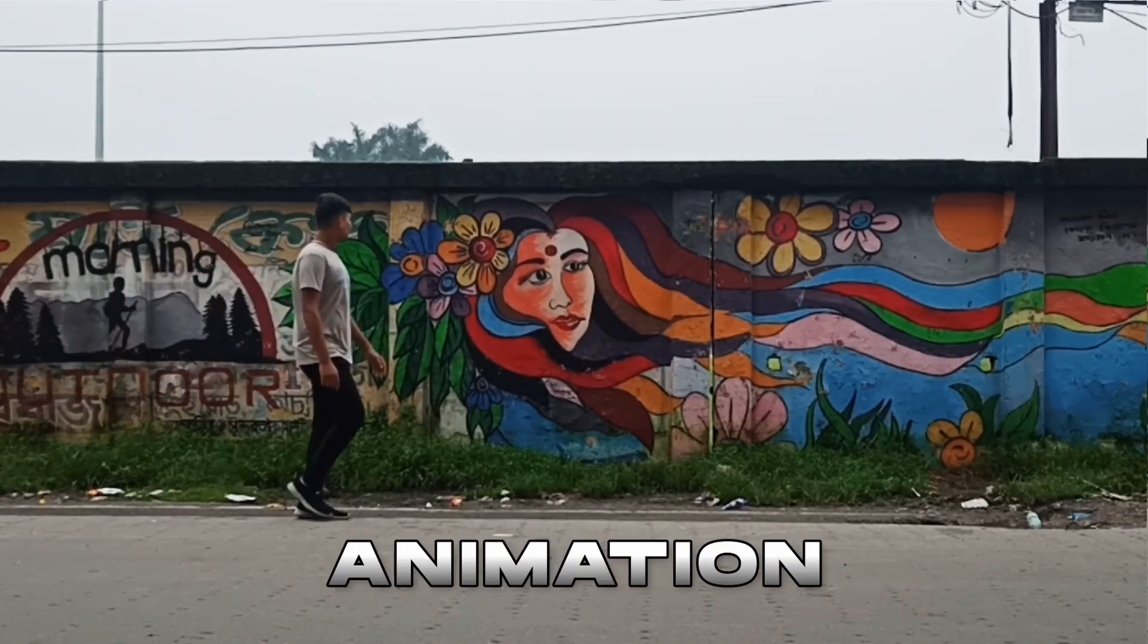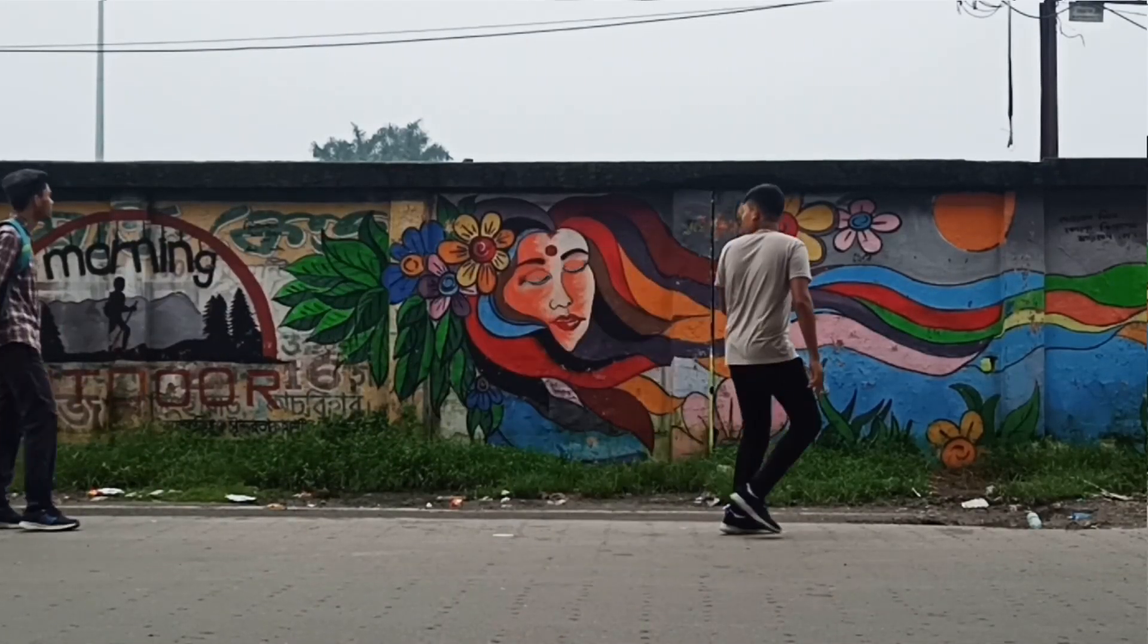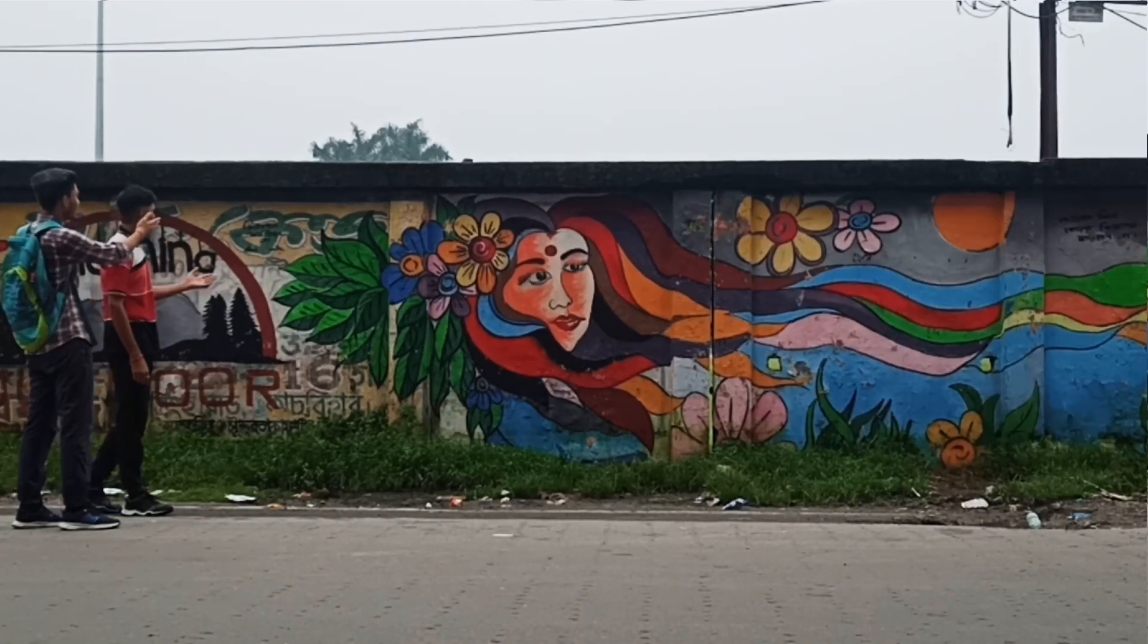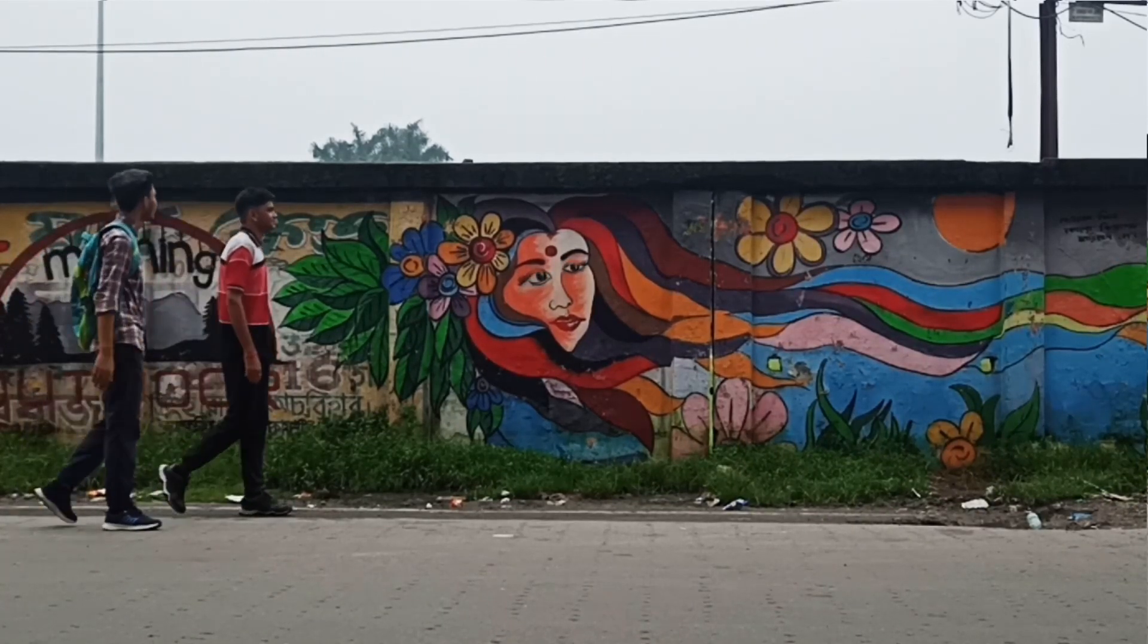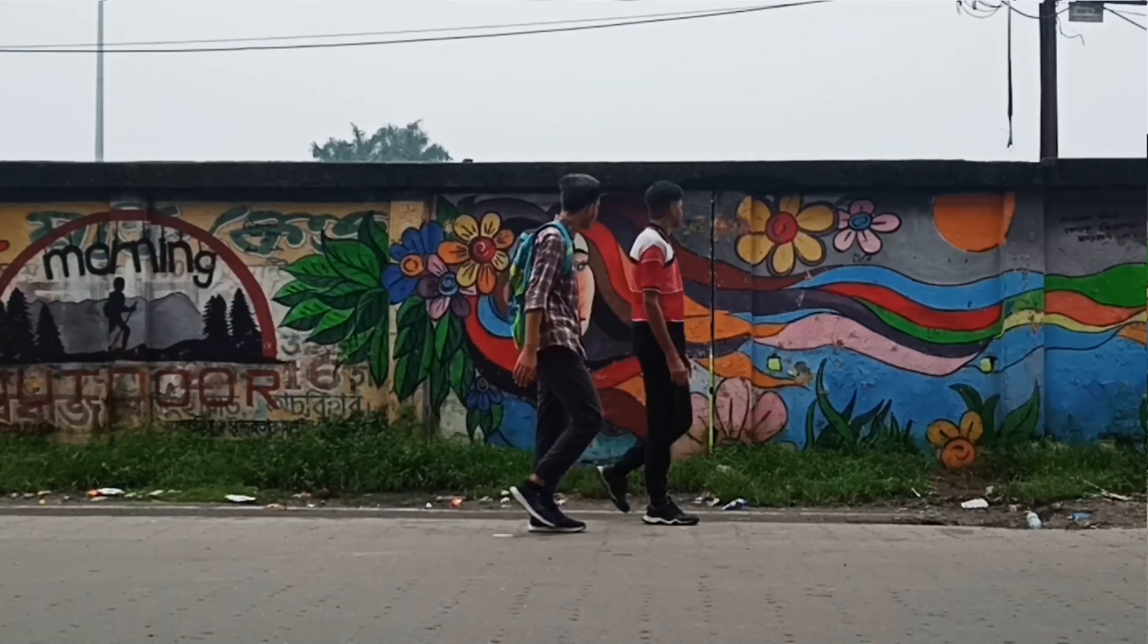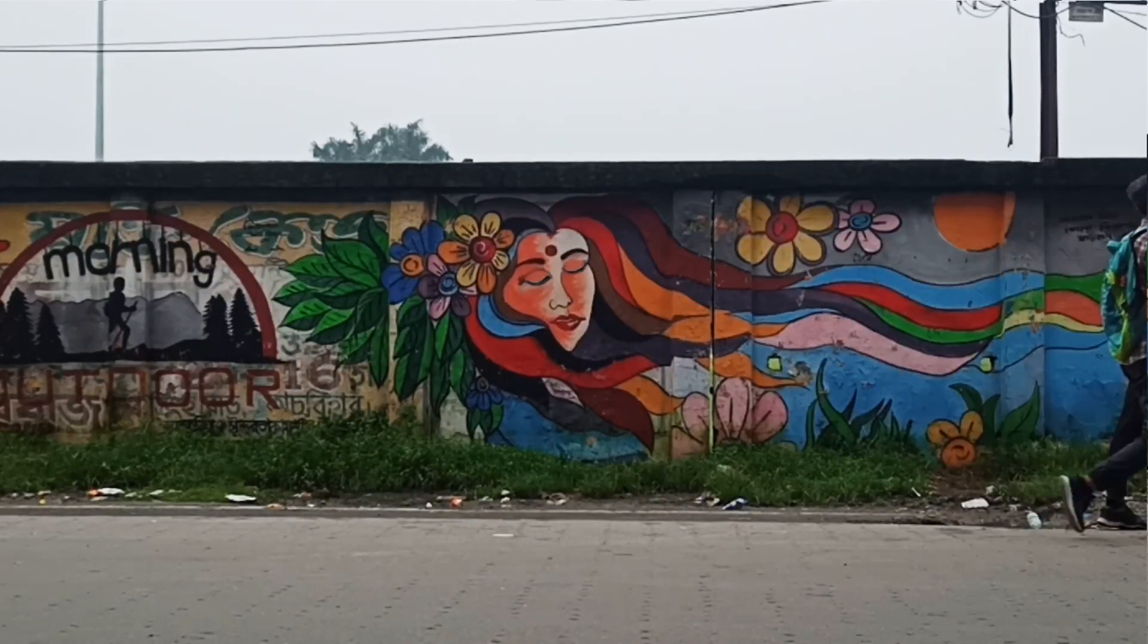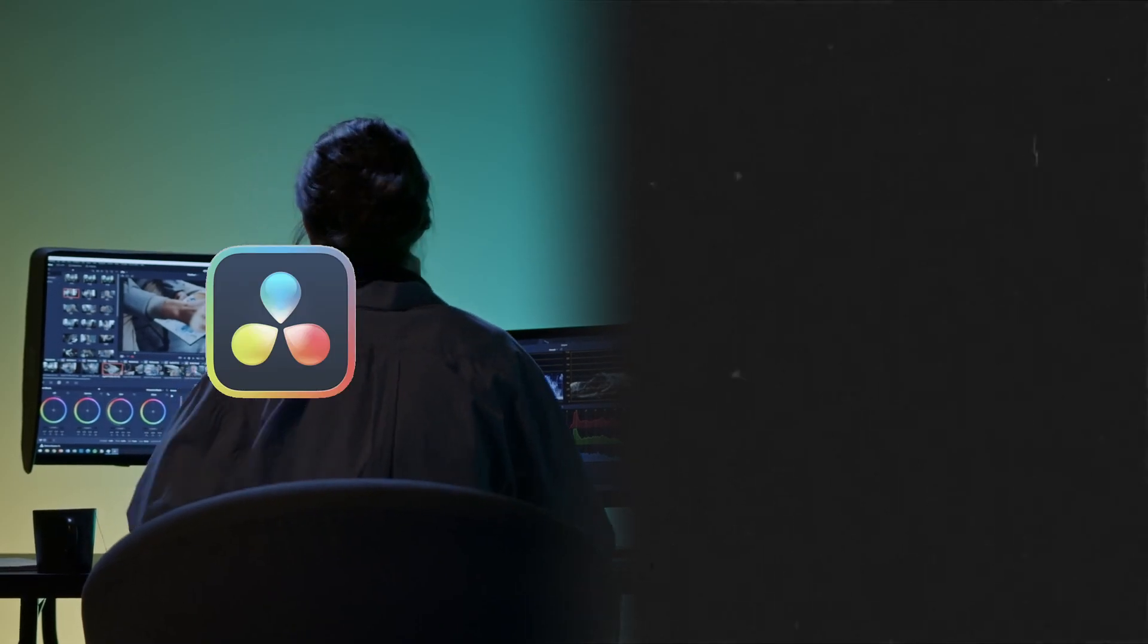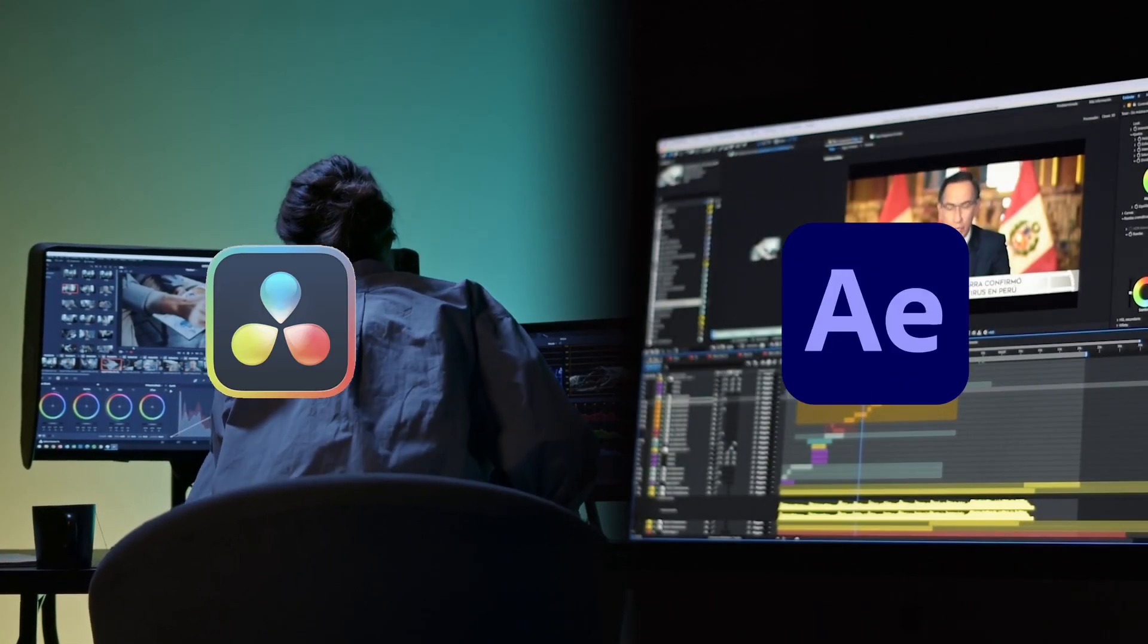How you can create this eye animation of wall painting. I made it in DaVinci Resolve but we can also do it in Adobe After Effects. So let's see how to do it.